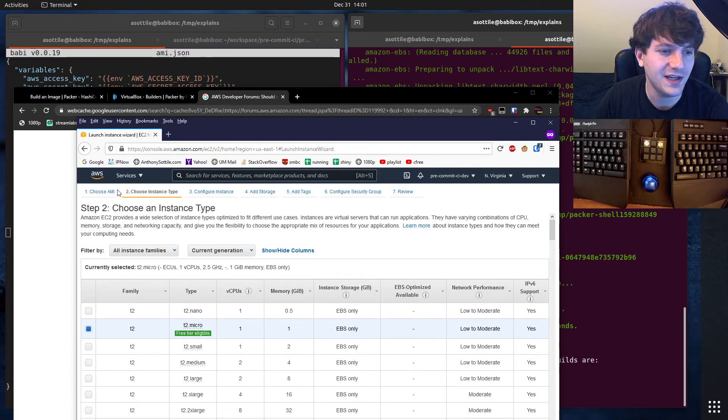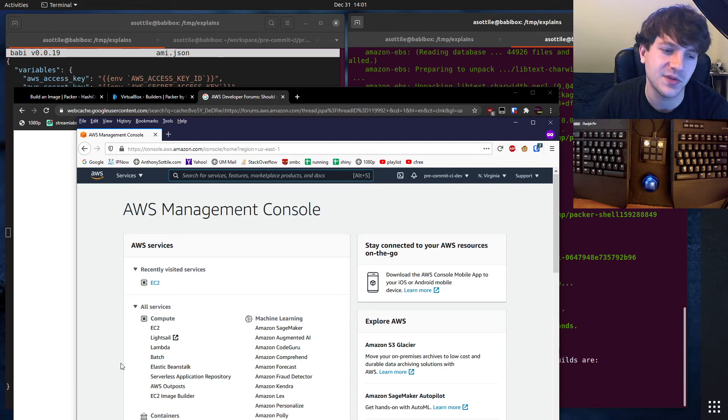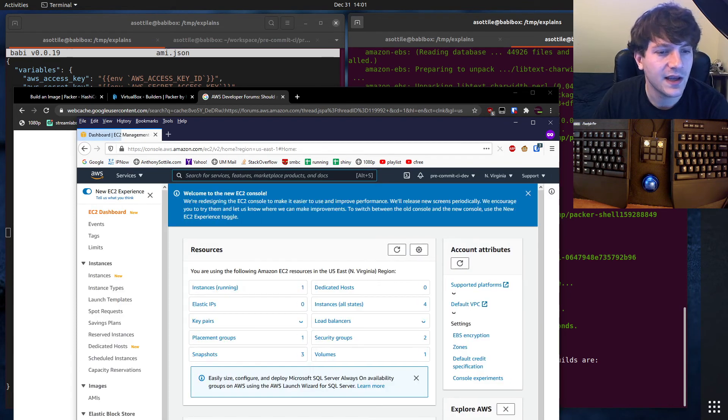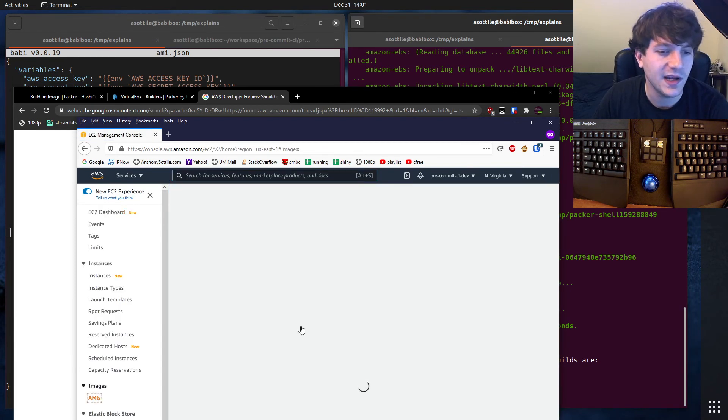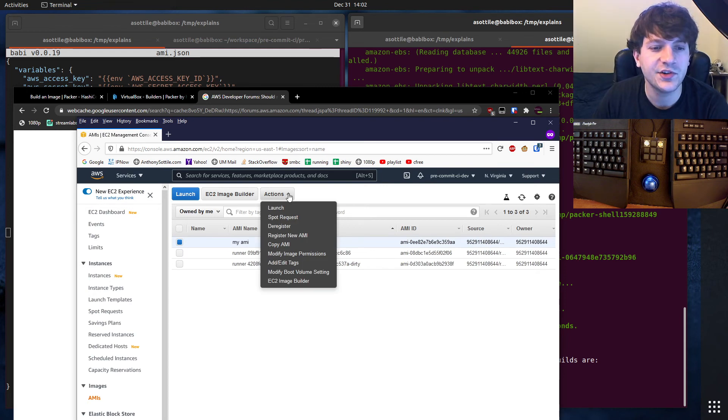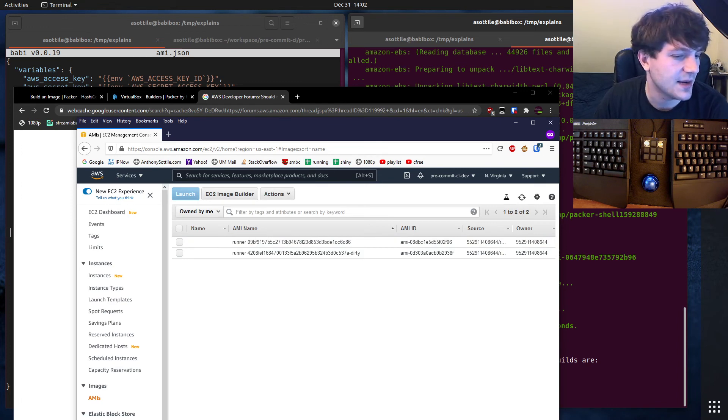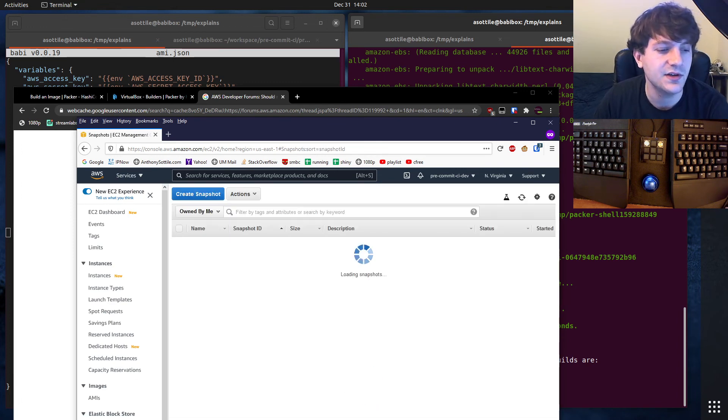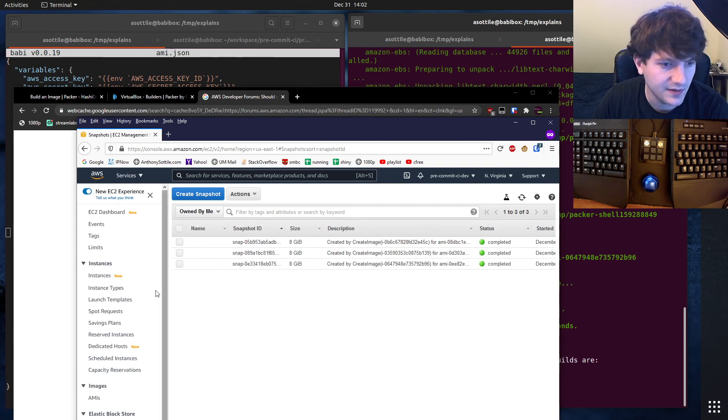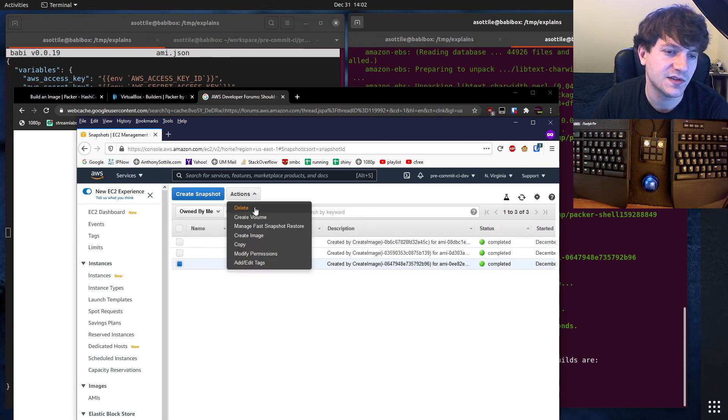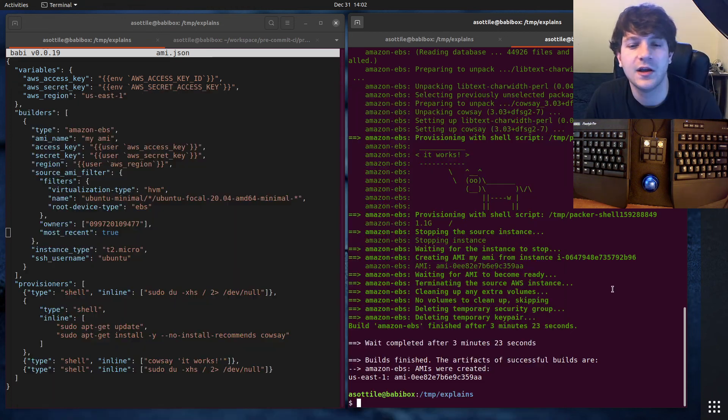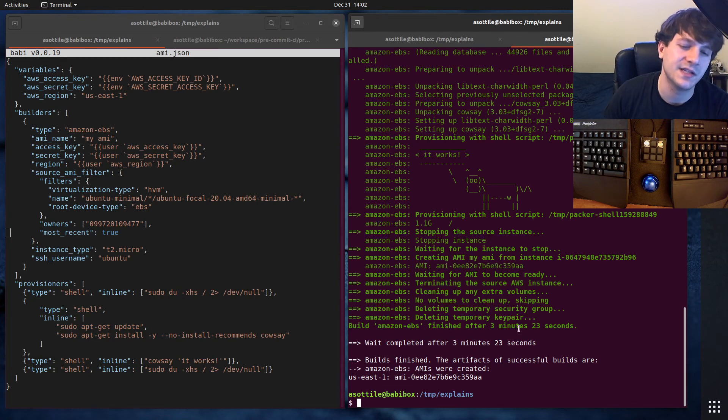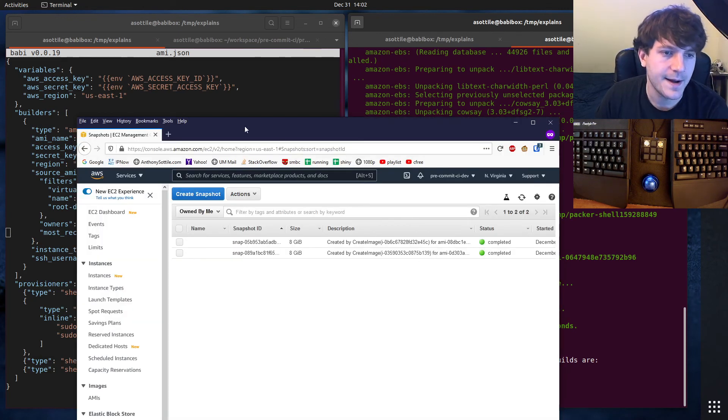If you want to clean up the stuff that we built from this, because the snapshot actually costs money. It's not much, it's pennies, but you'll probably want to clean those up afterwards. The way to do that is to go to AMIs. You'll check this AMI and you'll do actions deregister. That's the first step. So the AMI is actually free, but the snapshot is not. Then you'll go to snapshots and you'll find the one we just created, which should be the 31st. And we'll do actions delete. So that'll free up all of the resources that were created during this run. Everything else that it temporarily creates, it cleans up. So you don't have to do anything manual.